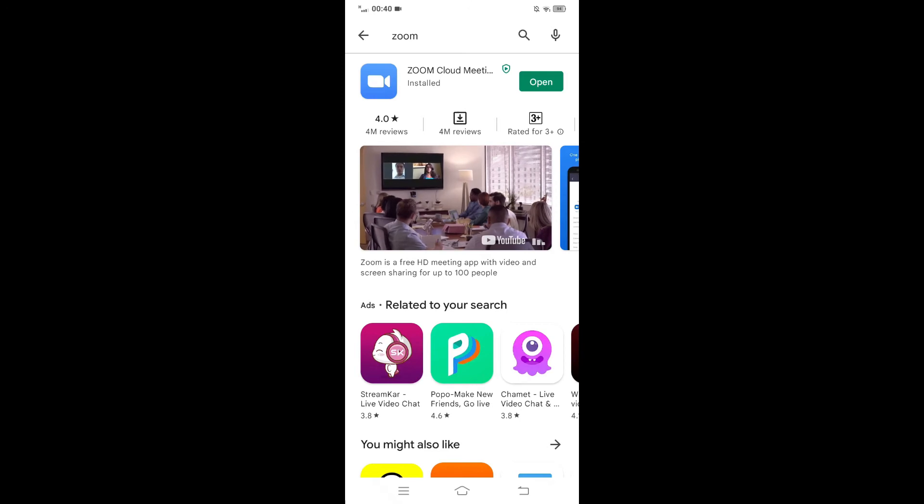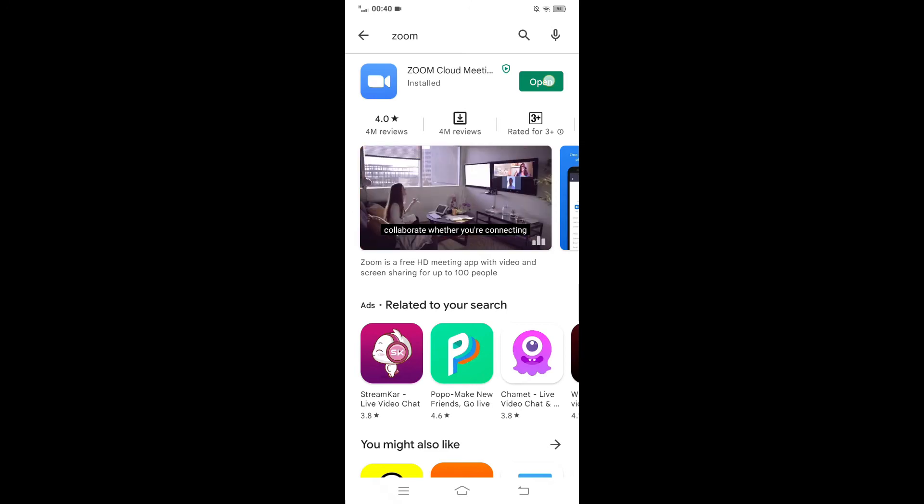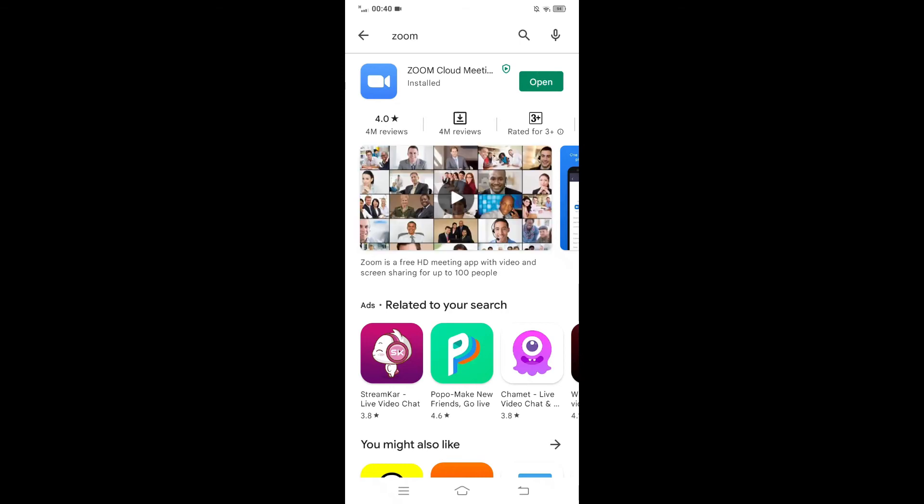As soon as it does, tap Open the app, or you can even find it in the app list and tap it on.